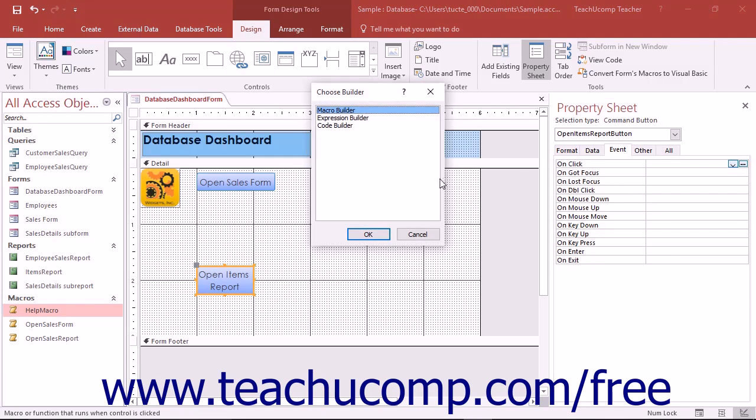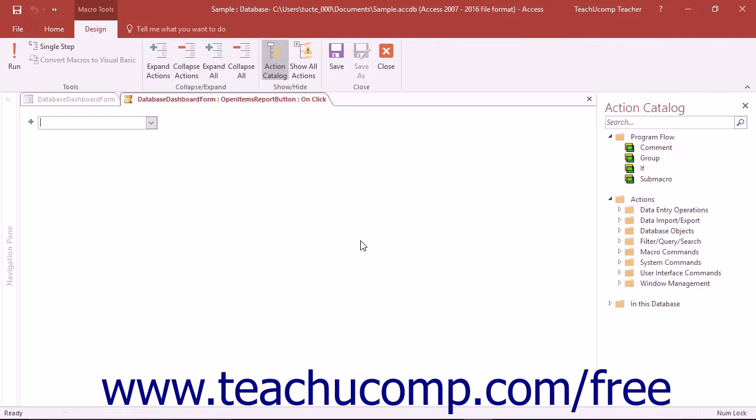In the Choose Builder dialog box that appears, select the Macro Builder command and then click the OK button. This will open the new Macro Design window where you can build the macro as normal.